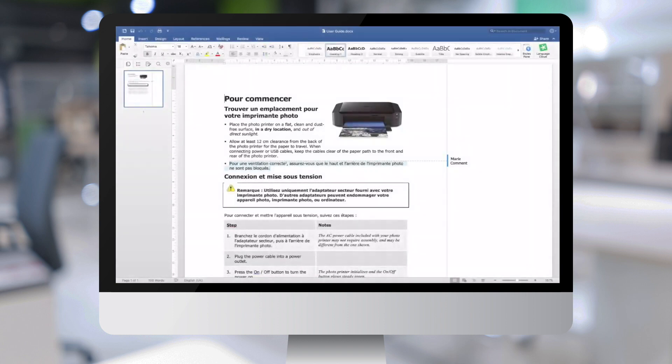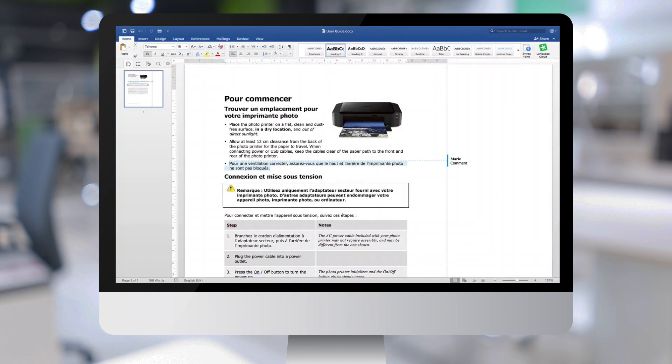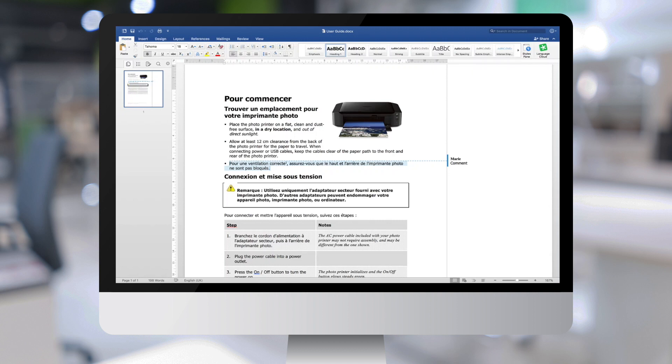So I can now just open the Word document that's been downloaded to my machine. And you see that it is partially translated since I did not fully complete the translation. And you can also see that the comments that were made are directly visible in the Word document.